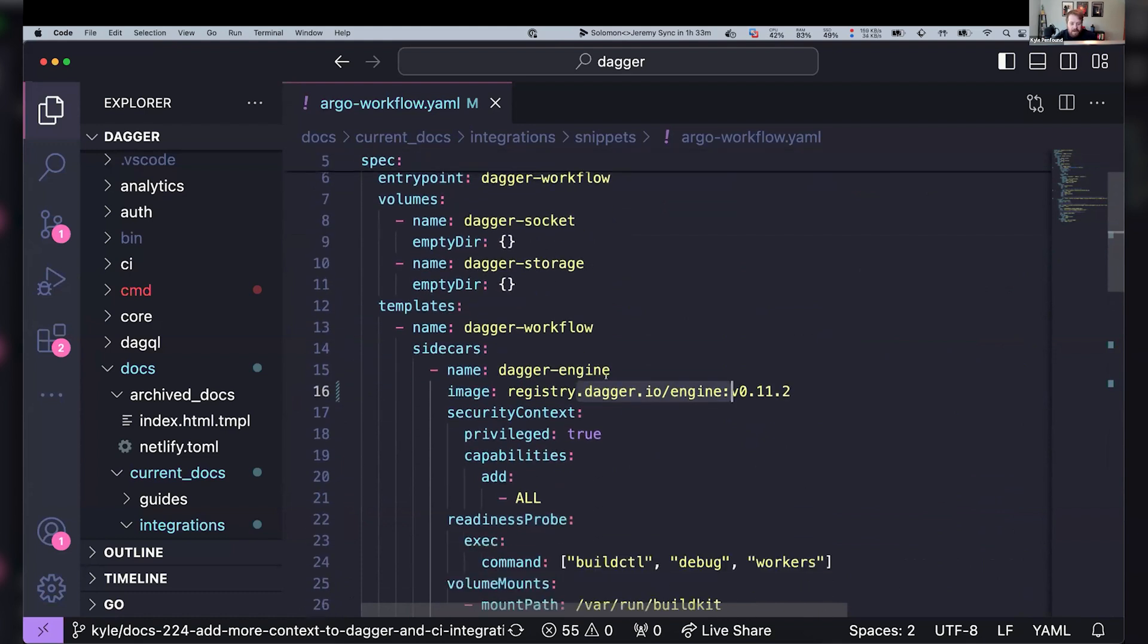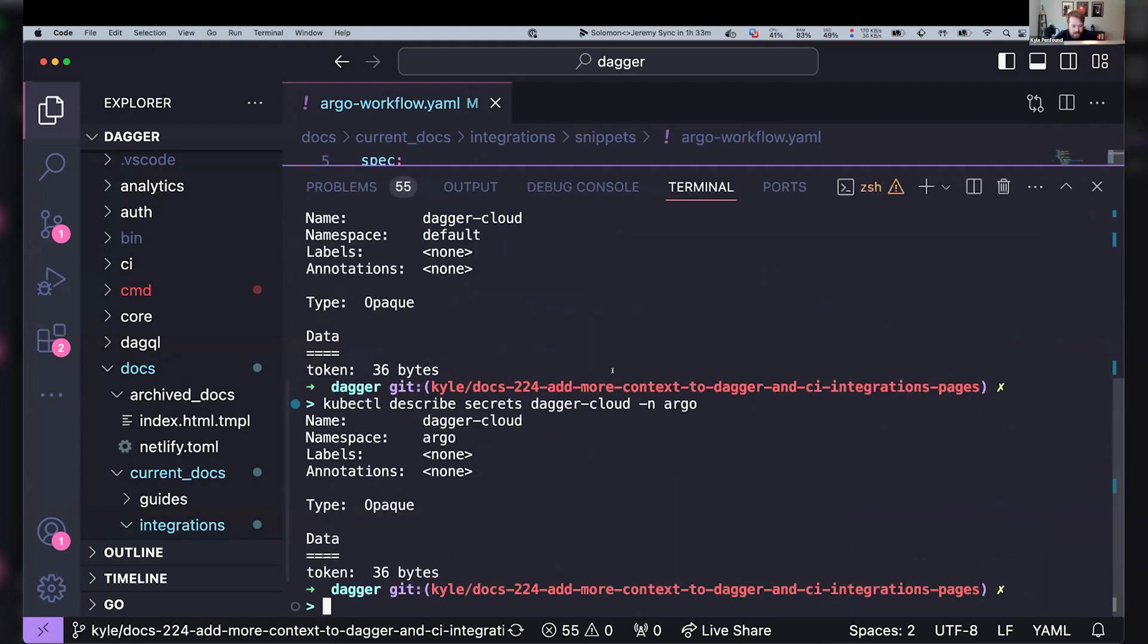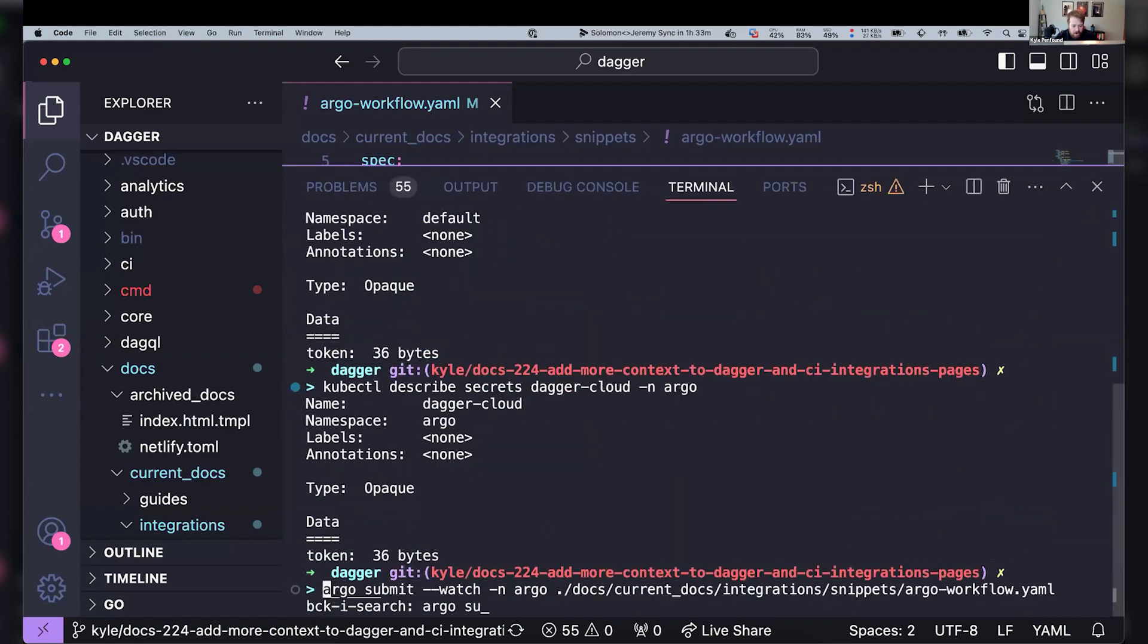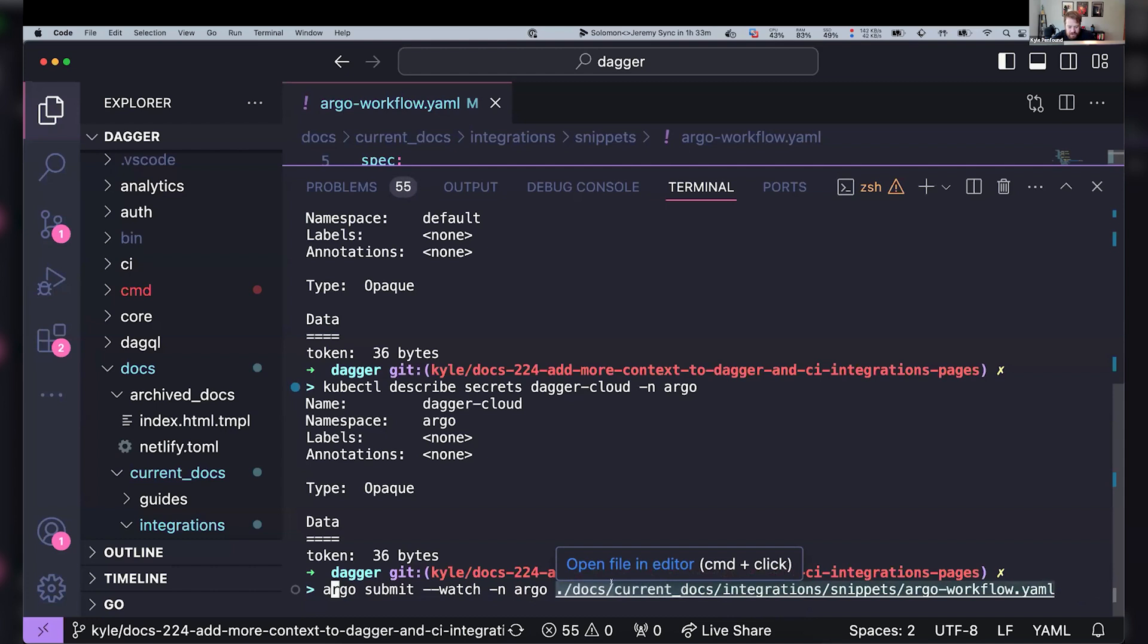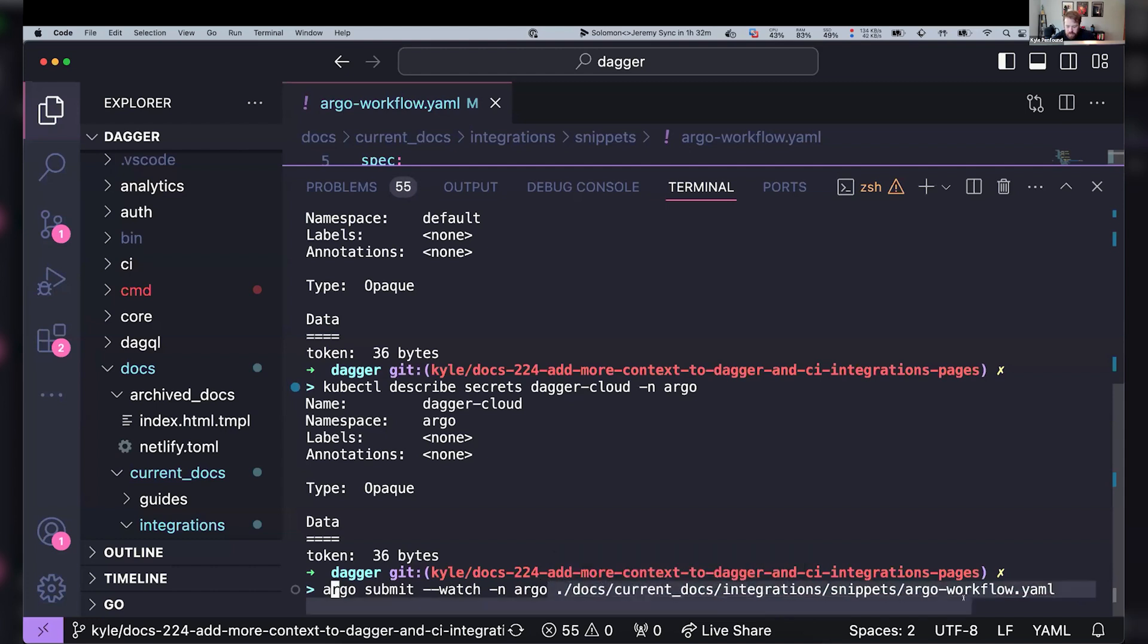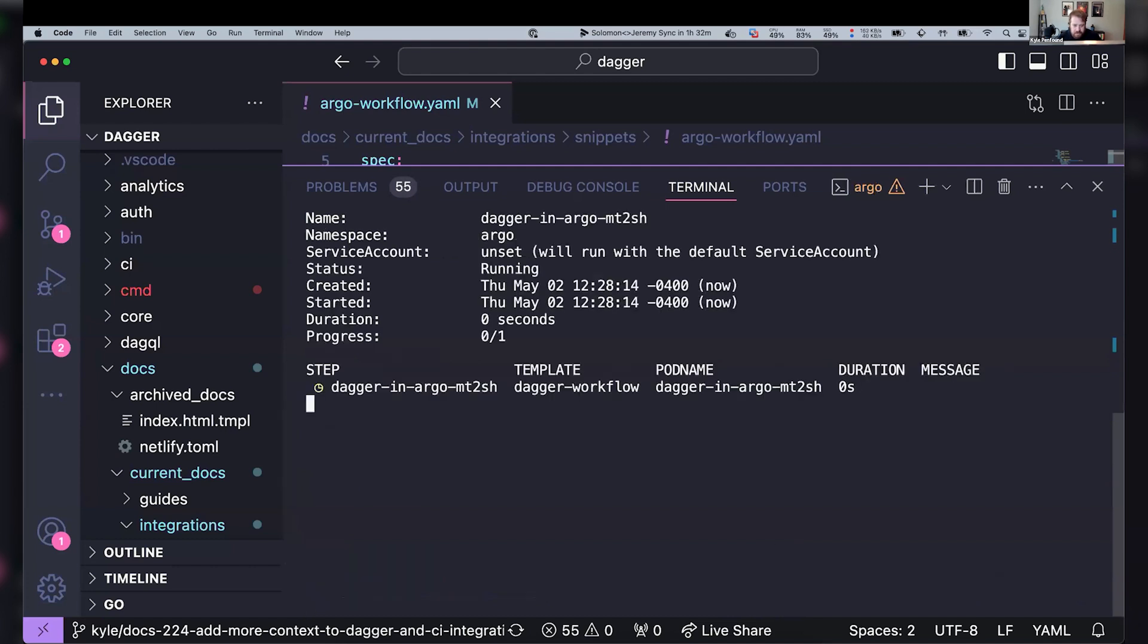And then, let's run this. So if I say Argo submit dash dash watch, and then I'm going to pass this file. And it's cool to point out here that this is actually, I'm in the Dagger repo and this is running this YAML from the docs. This is a file that you can see in our docs today. I have a PR open to update it with the sidecar method that I'm showing right now. And when we submit this, we're going to see things are running.